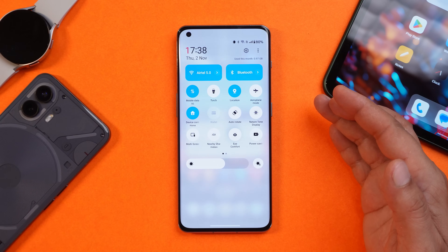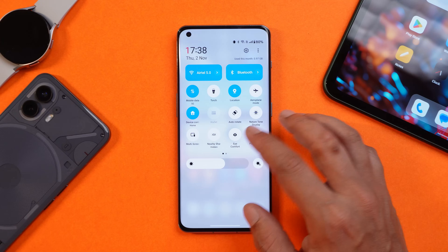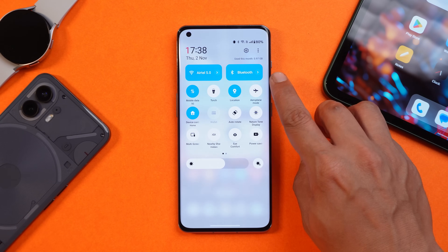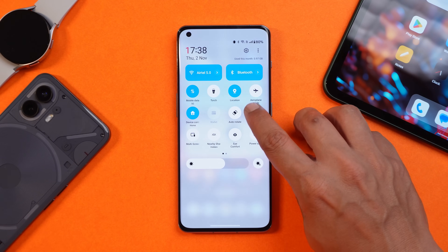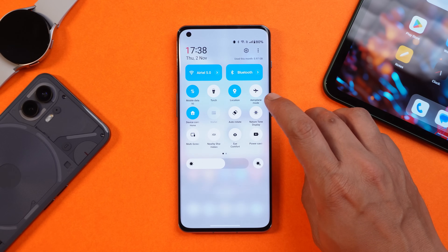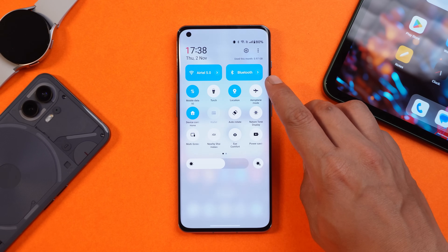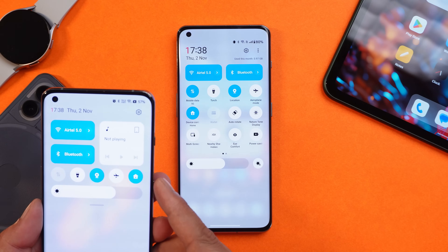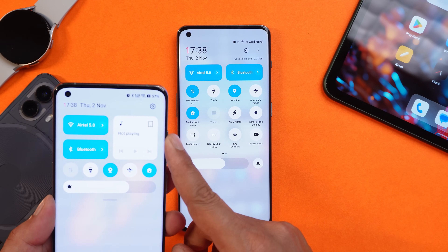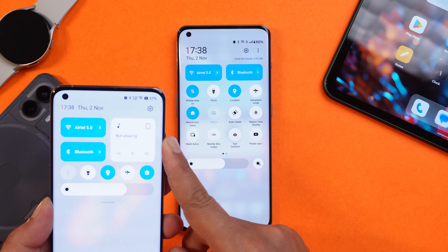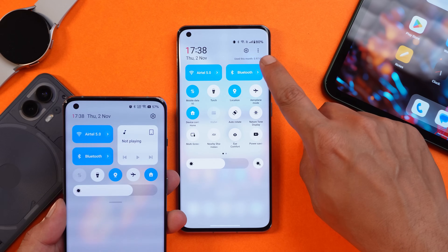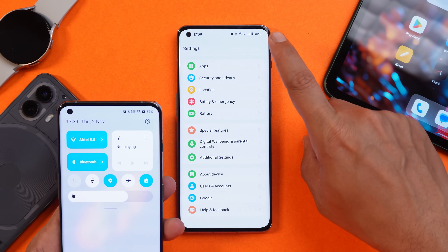Once you install this latest build, you'll see a noticeable change in the quick setting tiles — the removal of the music tile from the quick settings panel. Previously, OnePlus added a music tile here with no option to remove it. You can see that on OnePlus 10 Pro, even if music is not being played, the music tile was still present. But that was a temporary bug which OnePlus has now fixed.